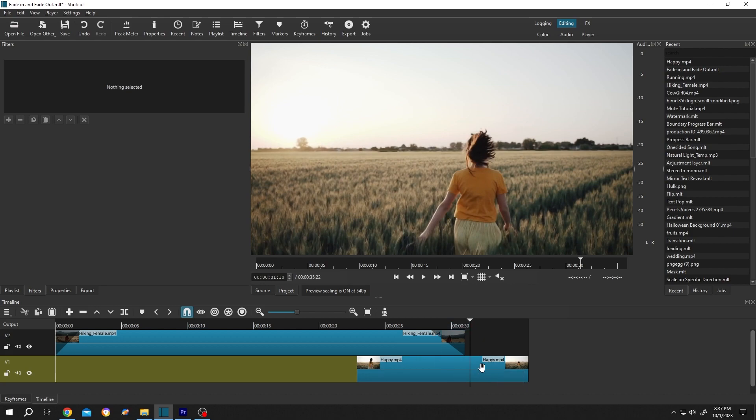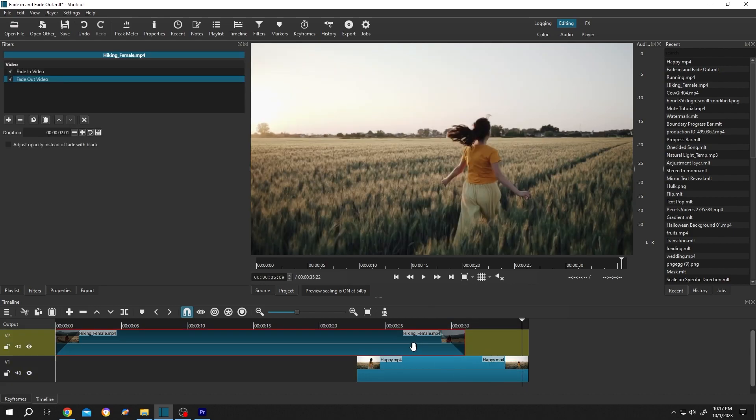So how to fade out to this video? Just select the clip, go to filters, fade out video because this is our fade out part. Now just check this box and we are done.